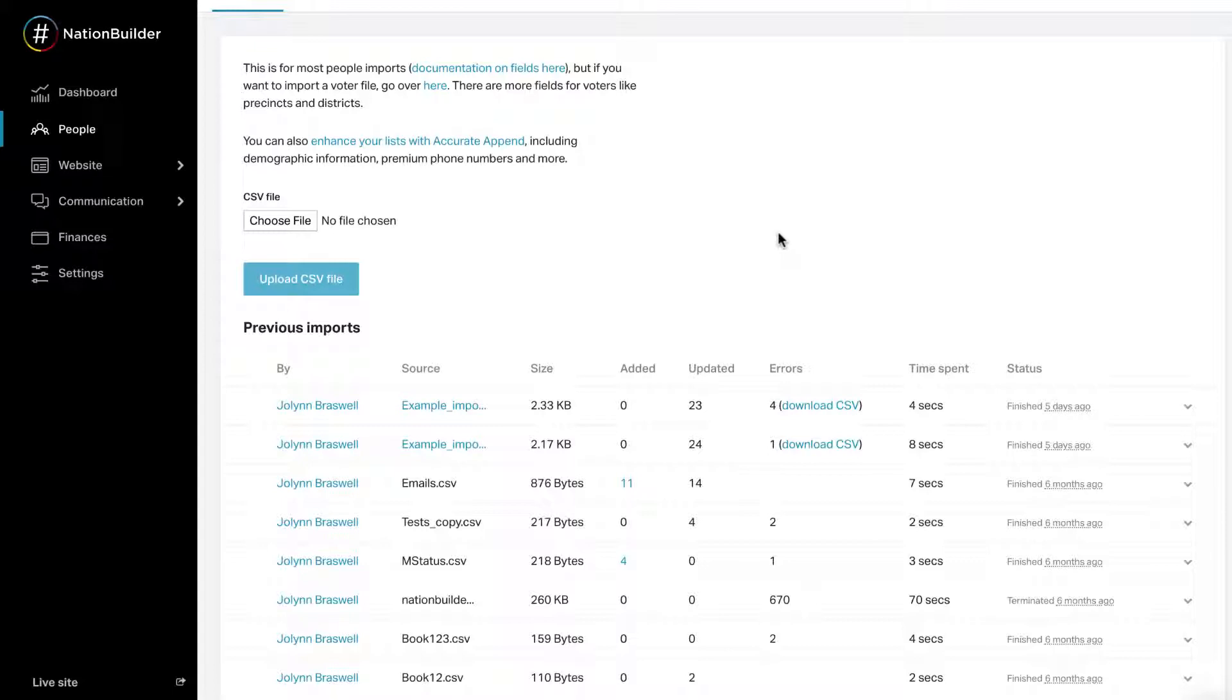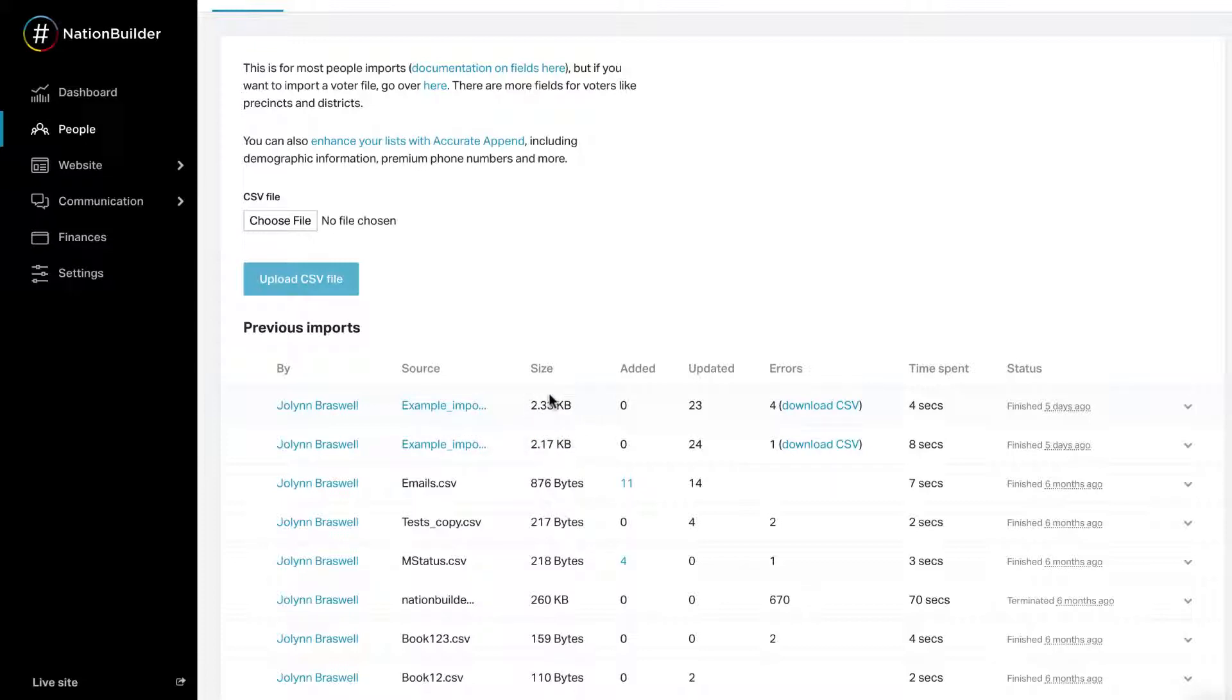Once an import finishes, the status will look something like this. Source: Click on the name of the file and a copy of the imported CSV will download to your computer. Size: The size of the imported file. Number of records added by the import. Clicking on the number takes you to a list of the records created by the import.